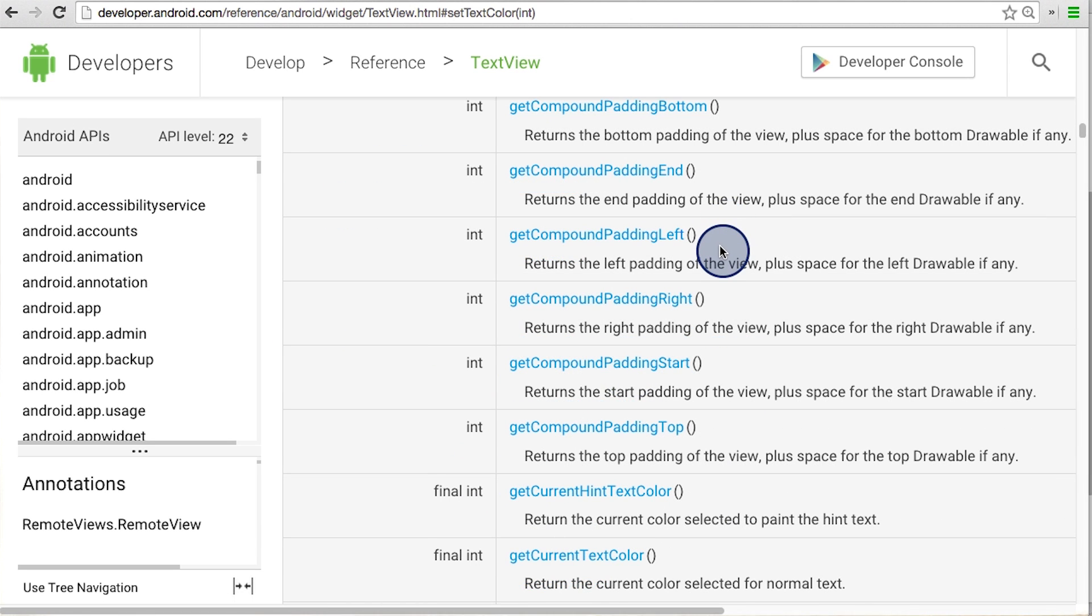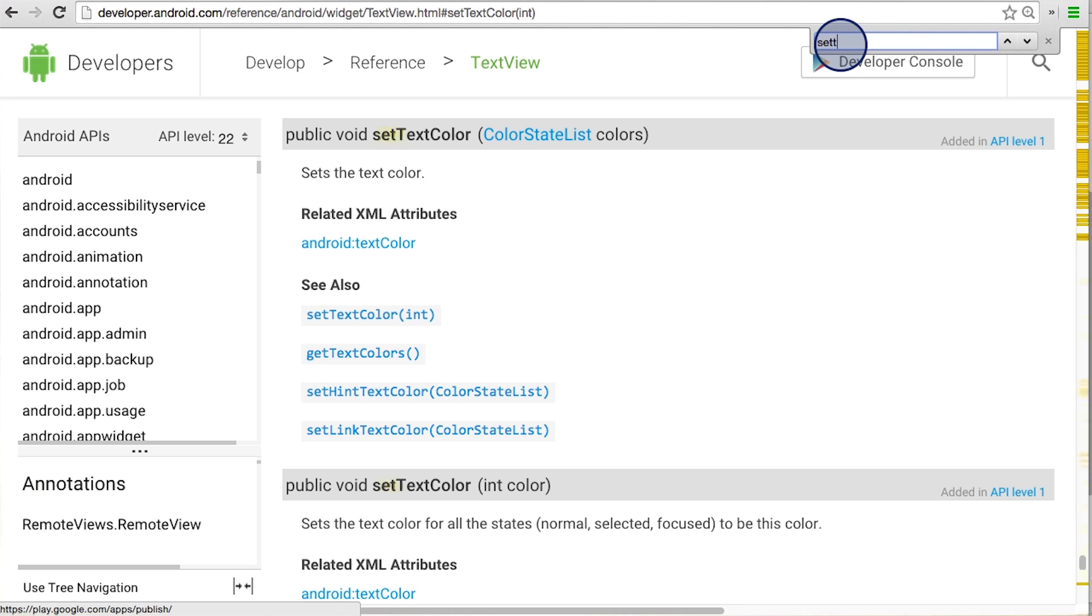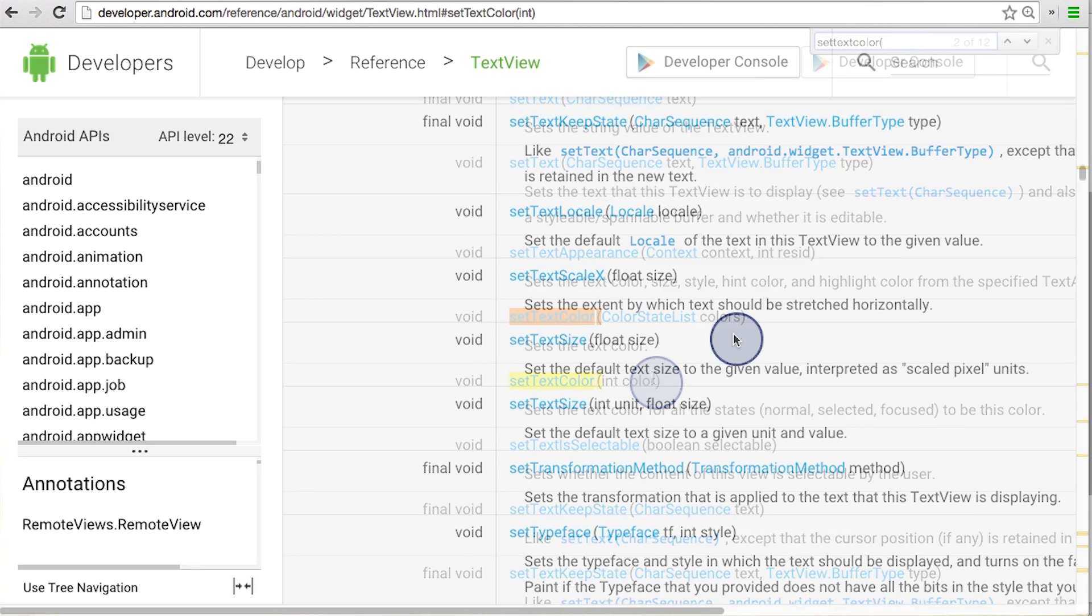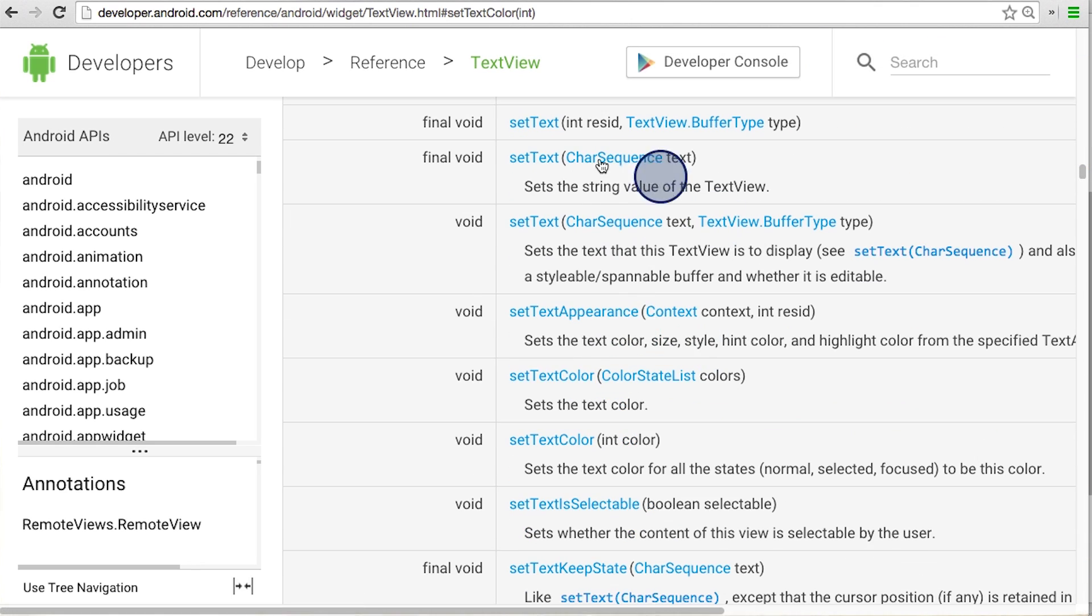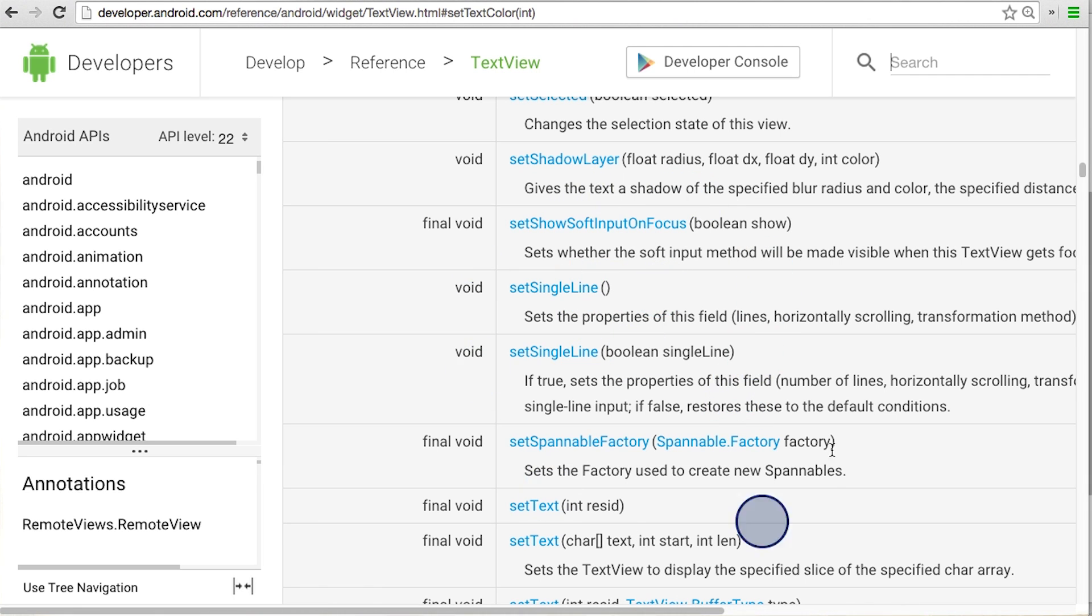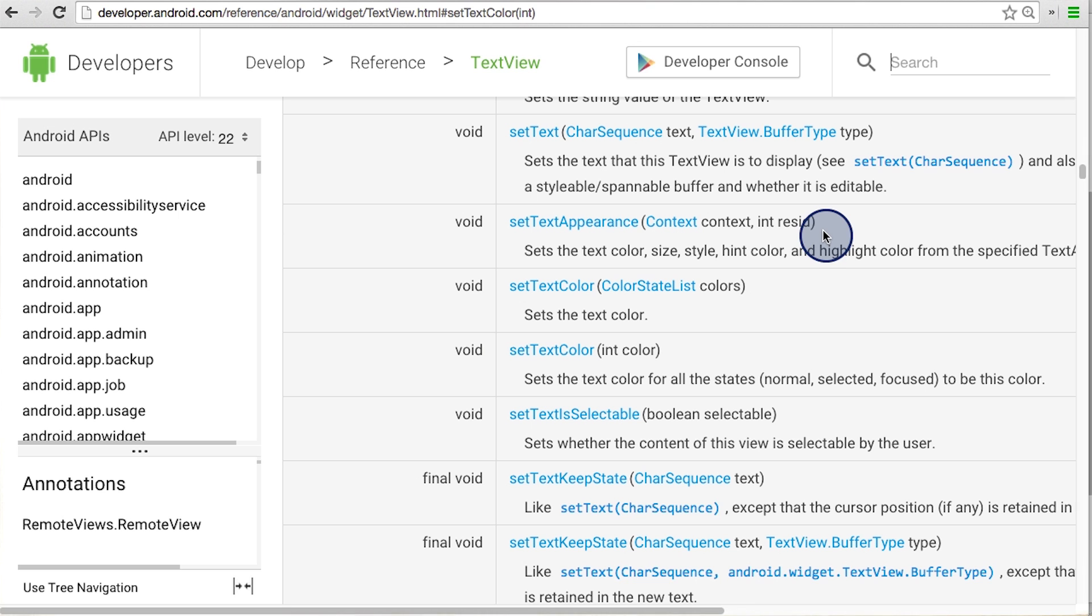If you want to find something, you can just use Command F or Control F if you're on Windows. I'm going to look for the setTextColor method, which we used earlier. Here's the setTextColor method, and it takes an integer color as an input param. All these methods were declared as public methods in the text view class. That's why we can call these methods now. If they were declared as private methods, we wouldn't see them show up here. When you're calling these methods, make sure you're checking what input parameters it requires, and you're passing in the inputs in the correct order and of the correct data type.